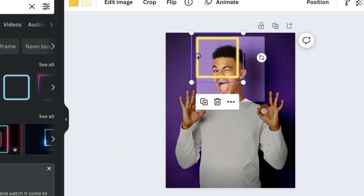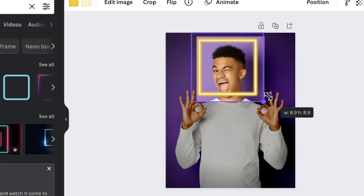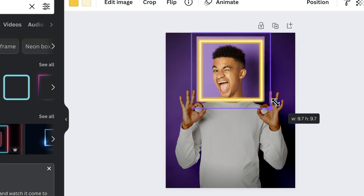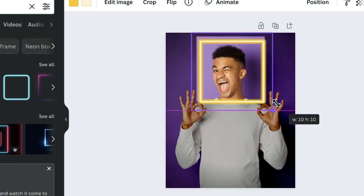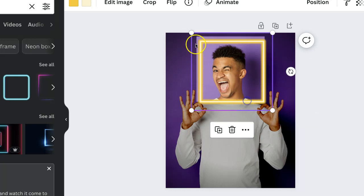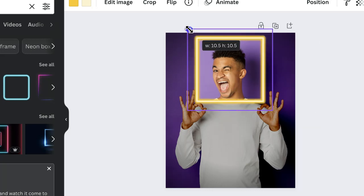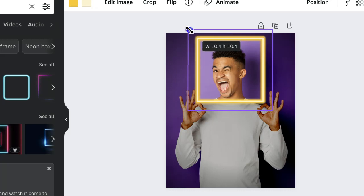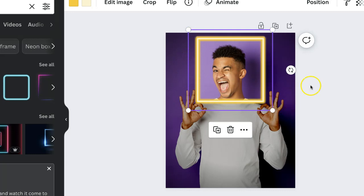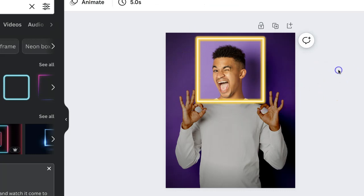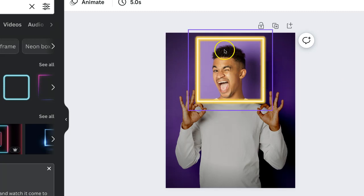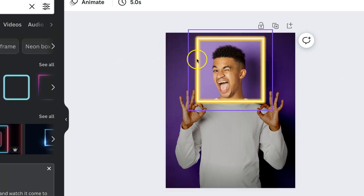And then we're going to click on this one here, and then we're going to line that up around the edge so it takes away the border. I just want to keep his fingers in there. And then with this neon frame you can actually change the color.